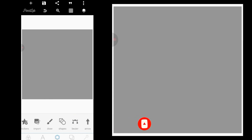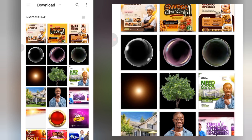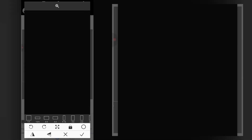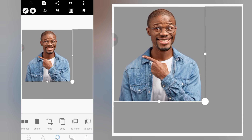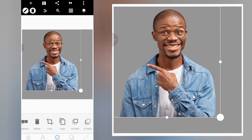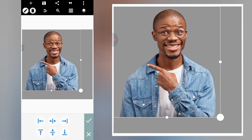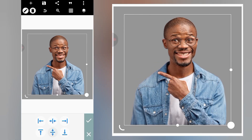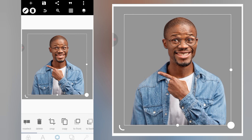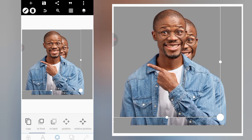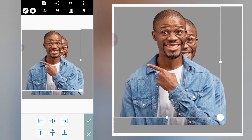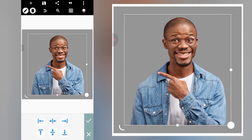Here we are in Pixel Lab. We click on the plus icon, then import from gallery. Once we have our image, we head over to relative position to make sure it's placed in the middle. We then make a duplicate of this image, go to relative position, and position it on top of the first image.